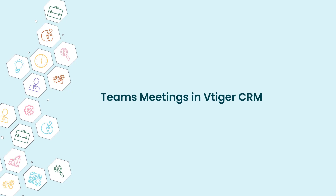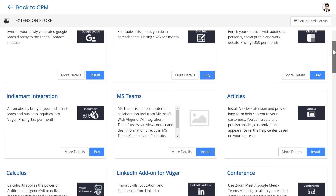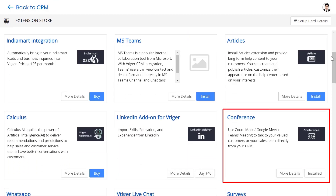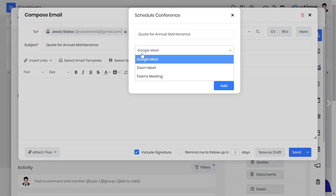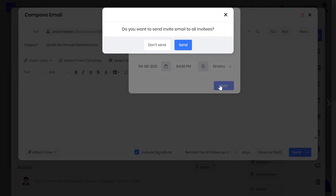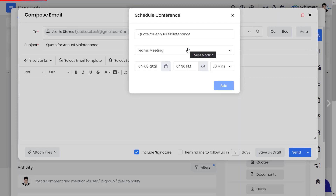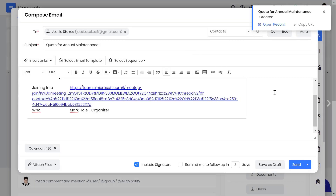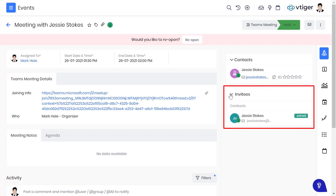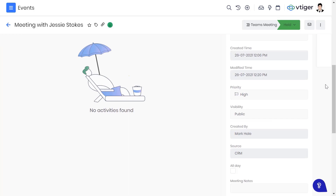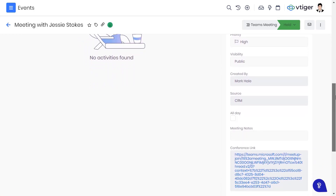Lastly, let us see how to use Teams meetings in vTagger CRM. Install the conference module from the vTagger extension store. Once the extension is installed, you can access Teams meetings from contacts, deals, events, emails, and web chats. When the event is marked as held, vTagger automatically updates the participant status as joined in the CRM's event record. In addition to this, vTagger stores the meeting recording link in the event record.